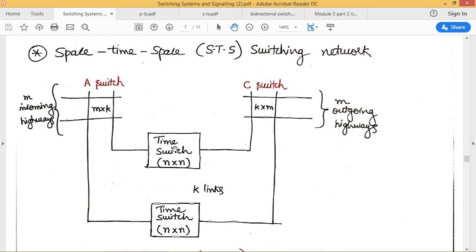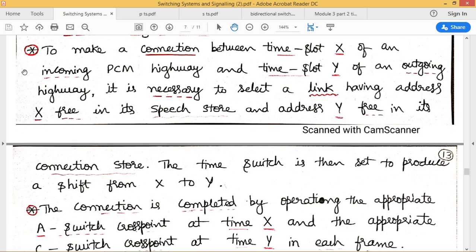Each PCM highway is made up of N number of channels, which is why we use an N×N time switch. This implies we will have a speech store with addresses 1 to N and a connection store with addresses 1 to N as well. In order to make a connection between time slot X of an incoming PCM highway and time slot Y of an outgoing PCM highway, it is necessary to select a link having address X free in its speech store and address Y free in its connection store.